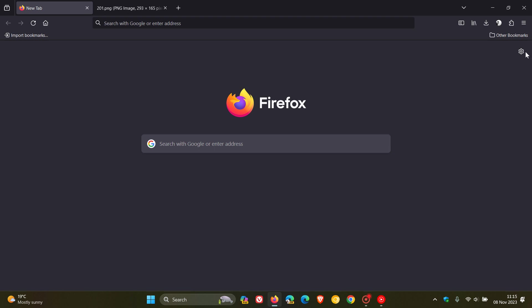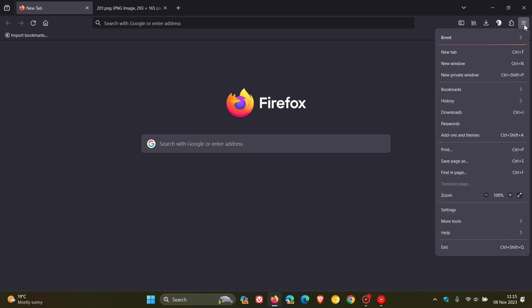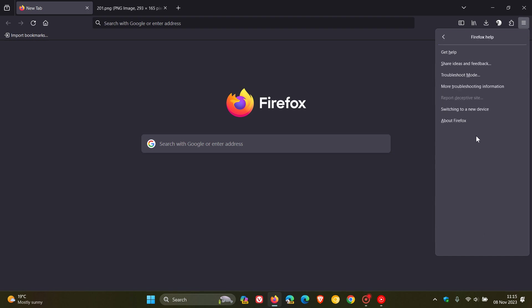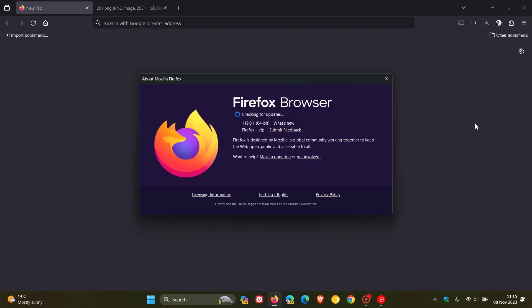Now, as always, to double check we have this latest point release update, we head to our main menu, click on Help, click on About Firefox. And this is now the first point release for version 119. And version 119 rolled out about two weeks ago.